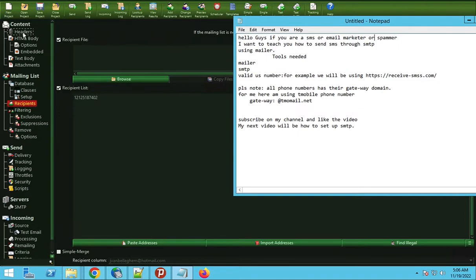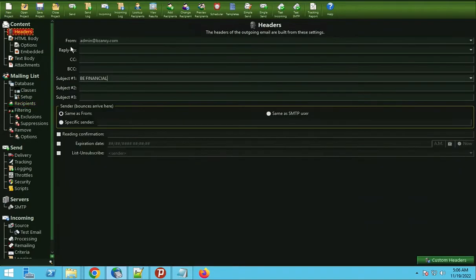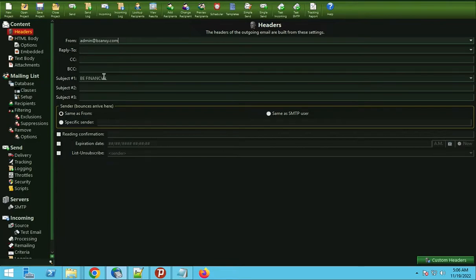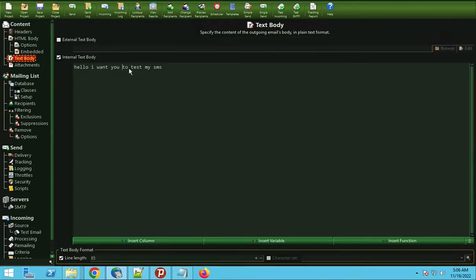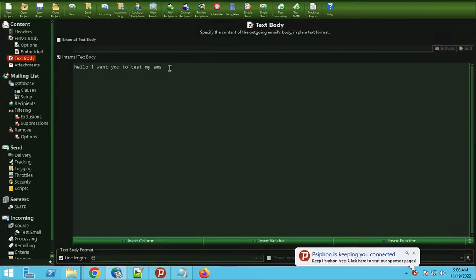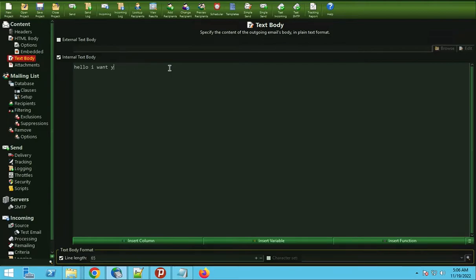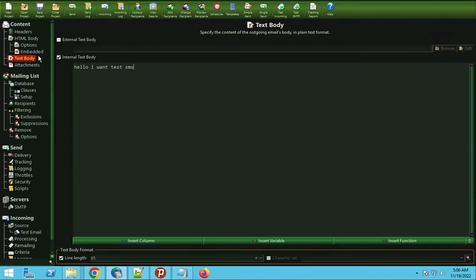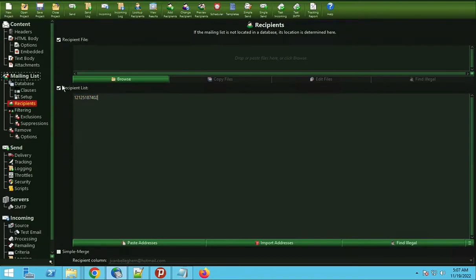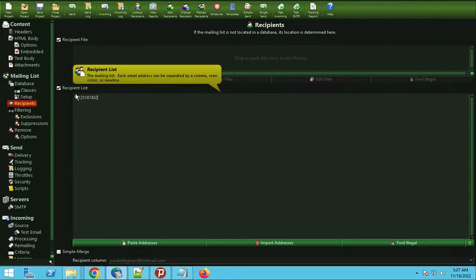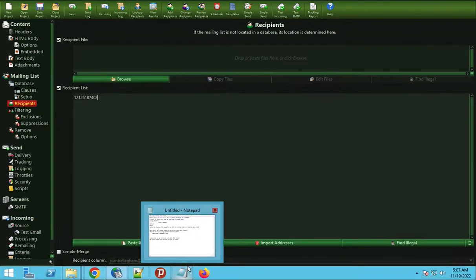Let's go directly to our header. This is where I'm sending my message from. Then we go to text body. For example, let me just give you a little hello. I want to test my SMS. So we go to recipient where we put our phone number, then we add our gateway.